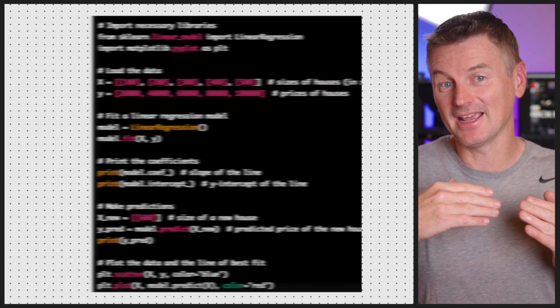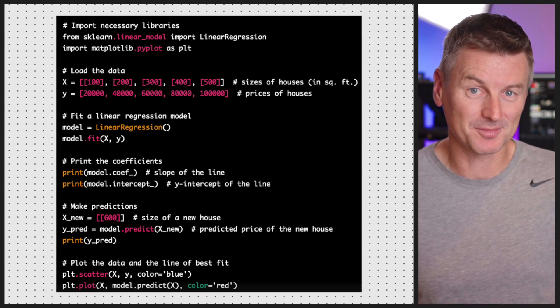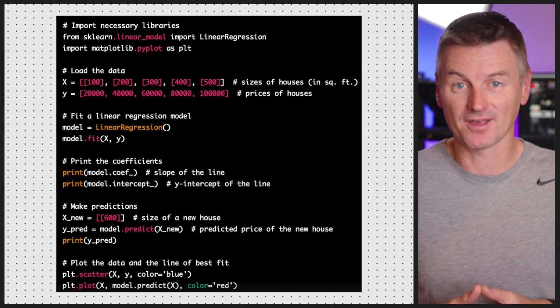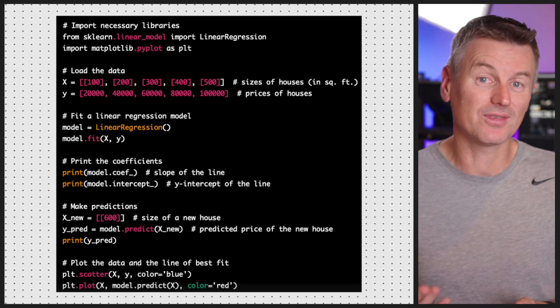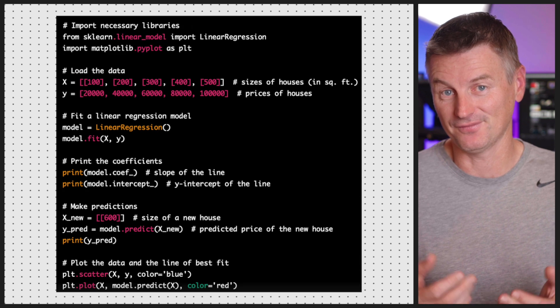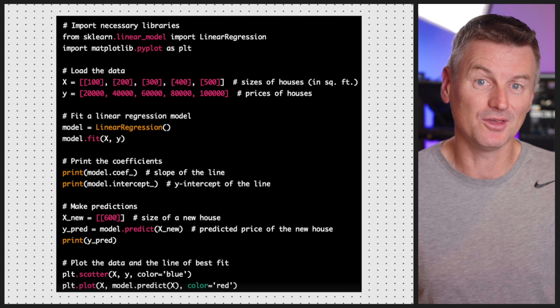Then we would fit a line of best fit to the data by minimizing the sum of the squared differences between the observed values and the predicted values. That line represents the relationship between the size and price of the houses, and we can use it to make predictions about the price of a new house. For example, if the size of the house is 2,000 square feet, we can use that line of best fit to predict its price.